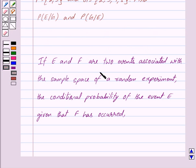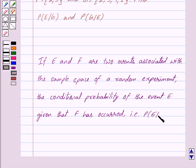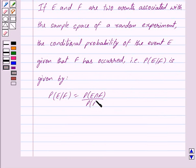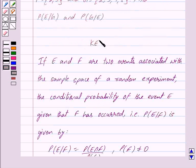Now, if E and F are two events associated with the sample space of a random experiment, then the conditional probability of event E given that F has occurred — that is, probability of E given F — is given by: probability of E given F equals probability of E intersection F upon probability of F, where probability of F is not equal to 0. This is the key idea behind our question.